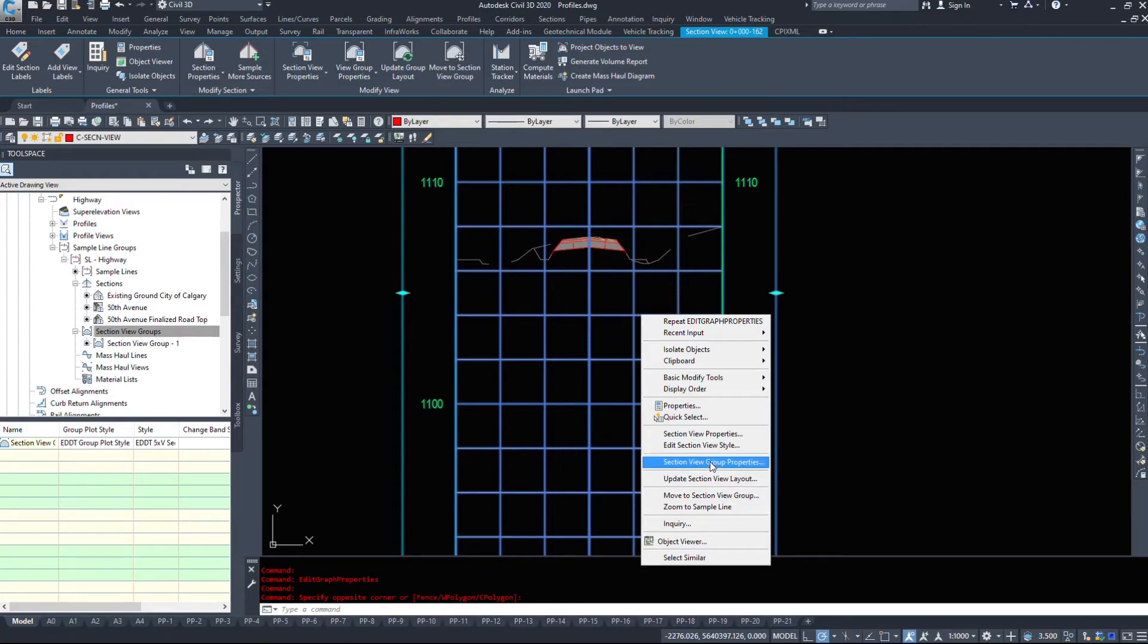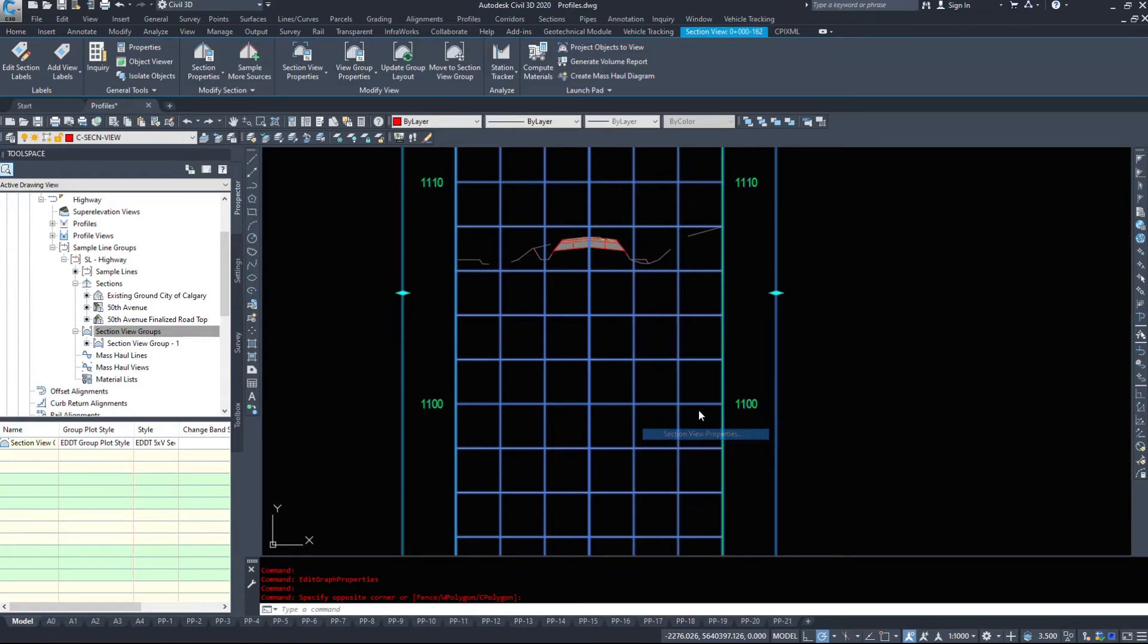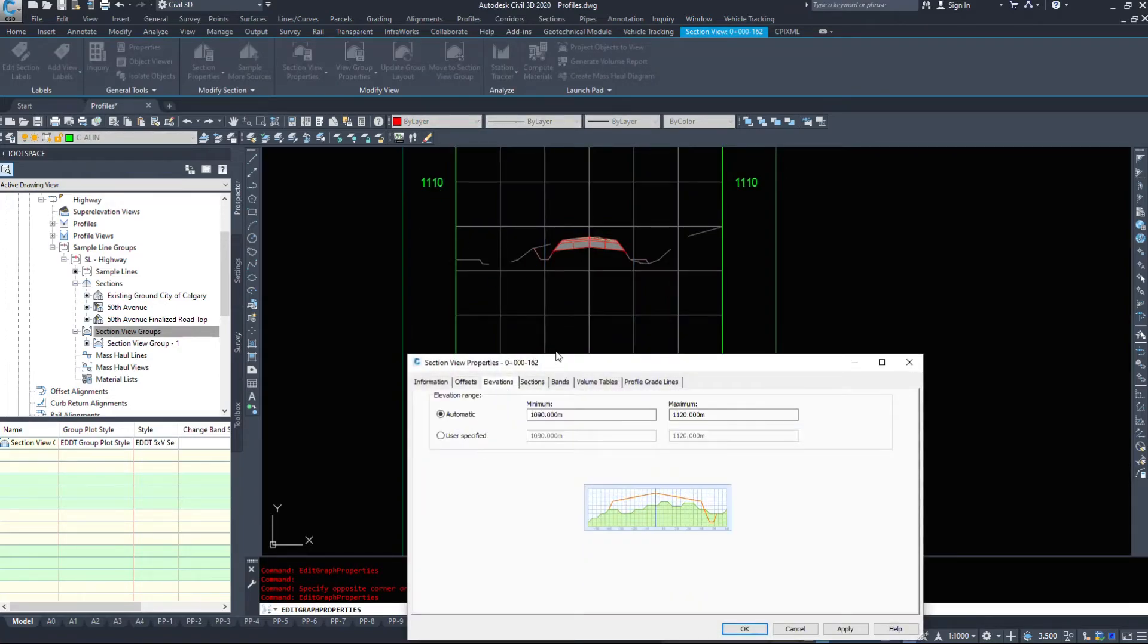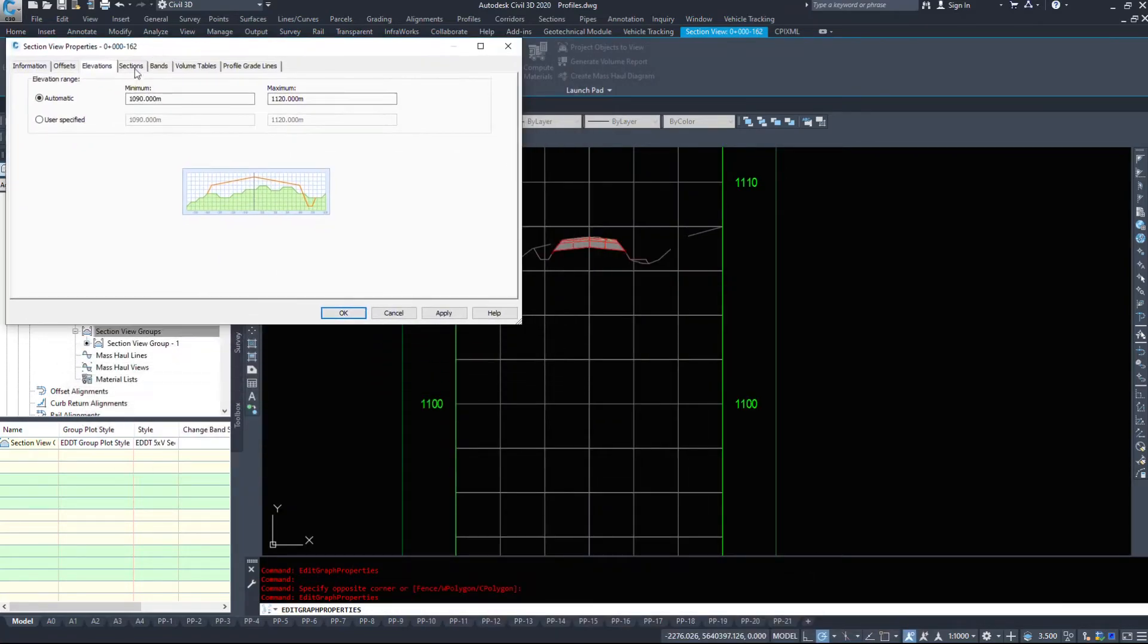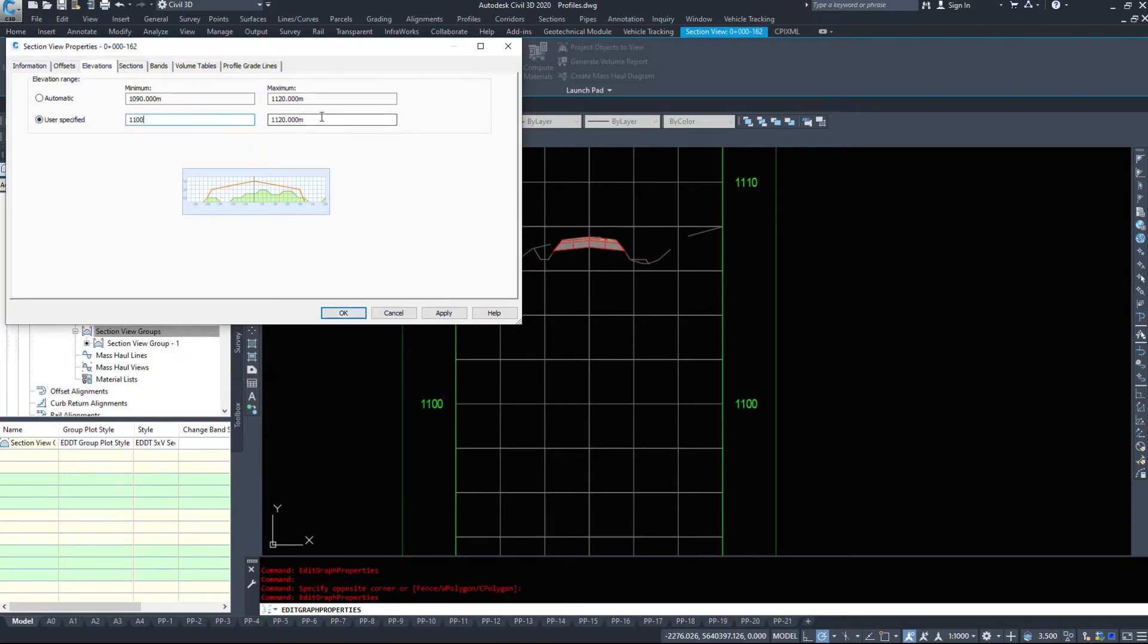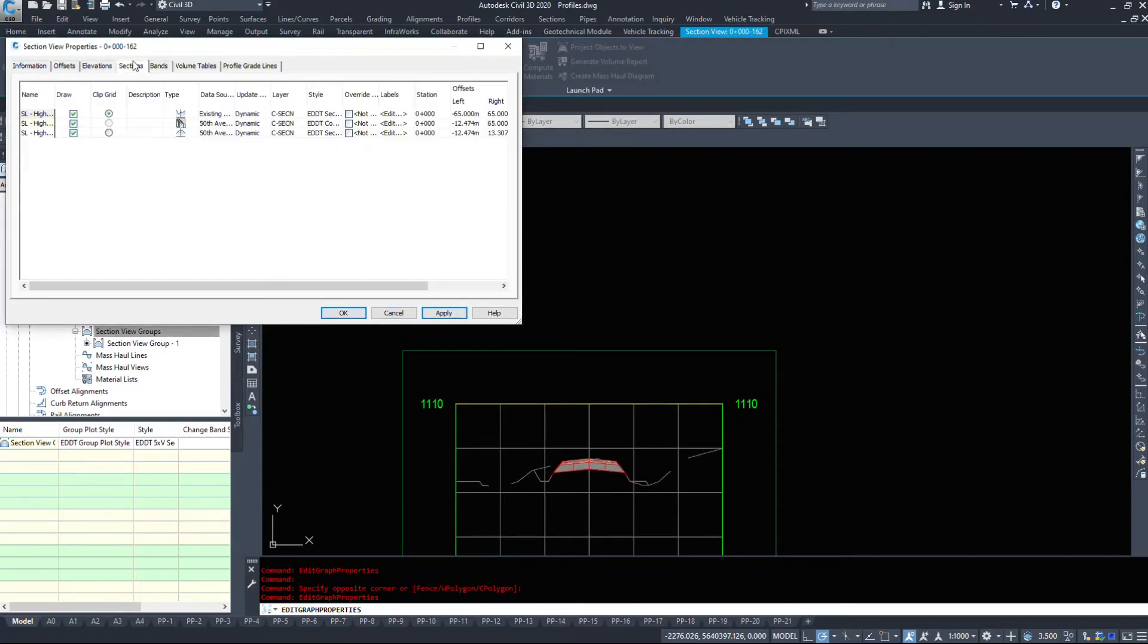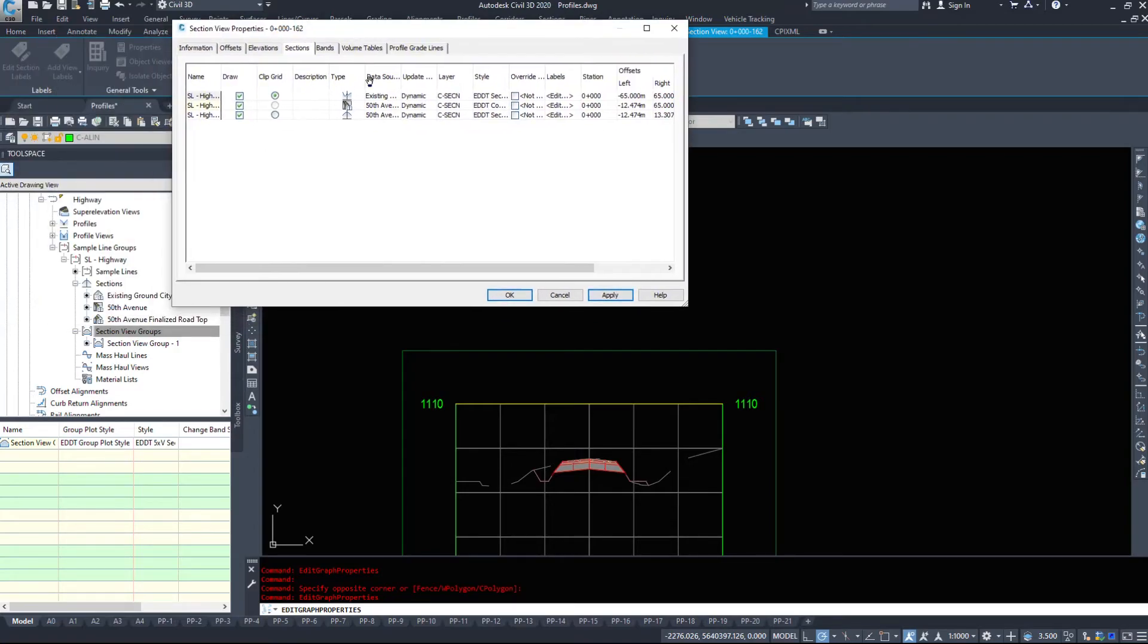Section view group, back to section view properties. I shouldn't have hit enter. Elevations. We can specify the elevations as well. 1100 to say 1110. And that's given us a smaller section which looks better because we've minimized the size of it.